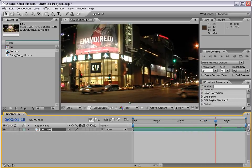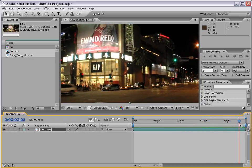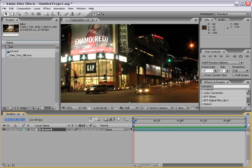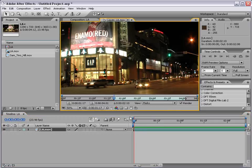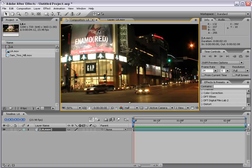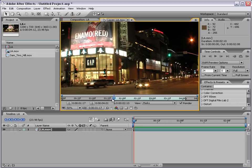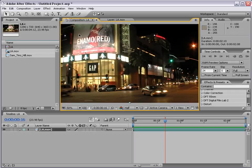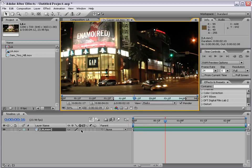Now let's get started with motion tracking. As you can see, this shot is a little bit shaky, so what we can do with motion tracking is get rid of that slight shake. To do that, we can double click on our footage, and what that does is bring it up in a viewer. When you motion track, you motion track in the viewer, not in the composition view. So you need to double click on your footage.